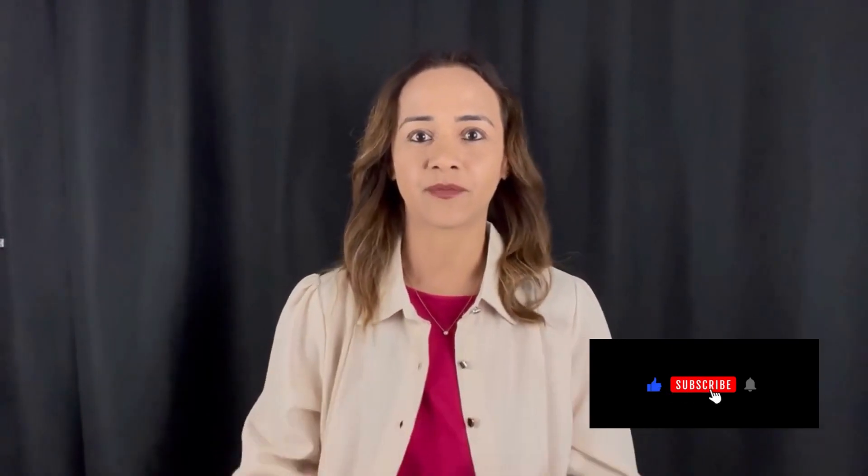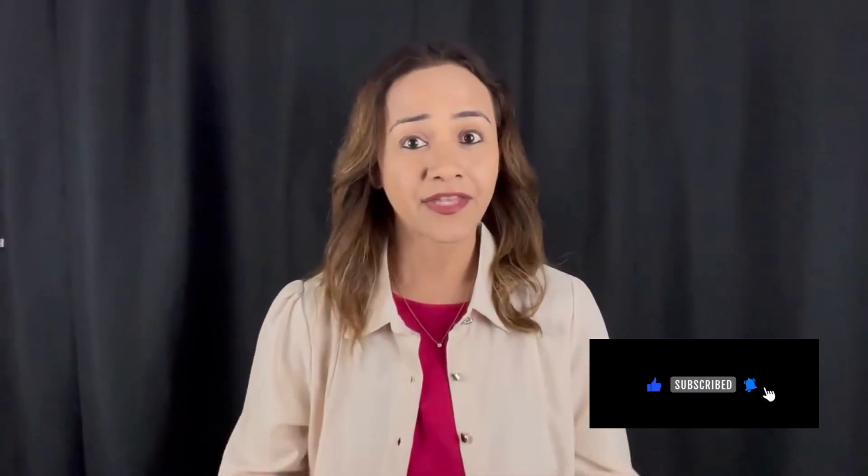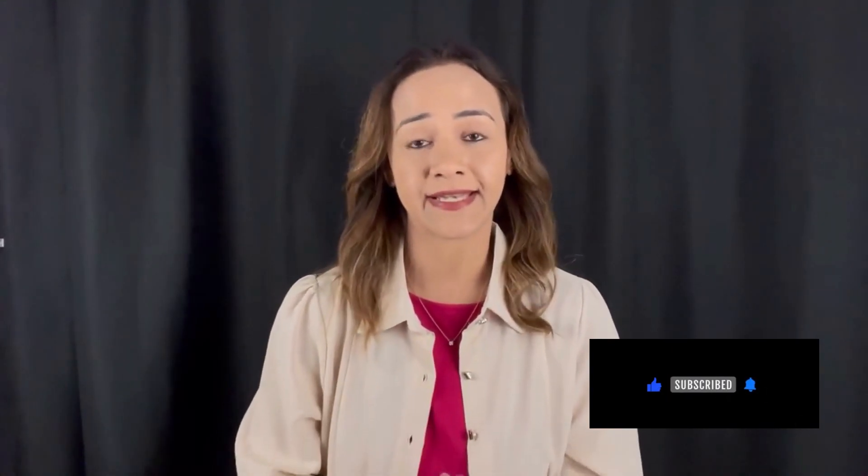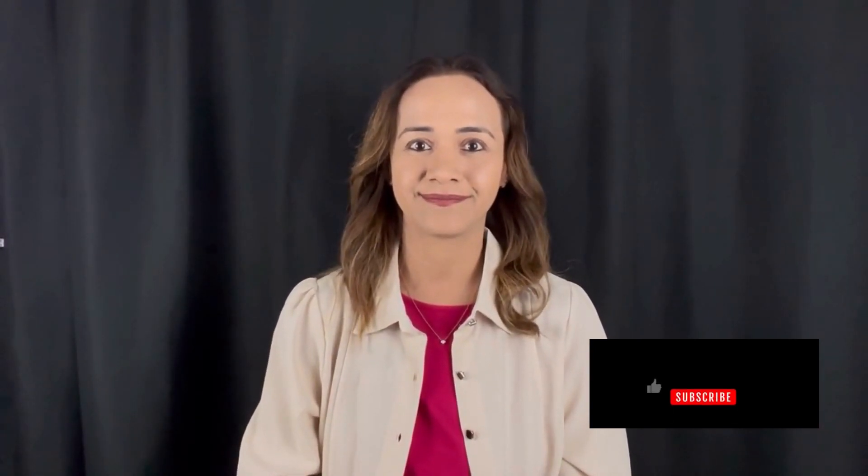I hope you found this walkthrough useful. Consider subscribing for more content. Thank you for tuning in, and I will see you in the next video.